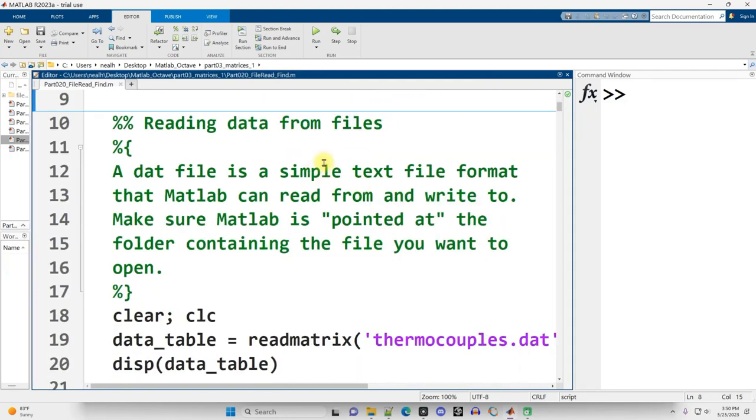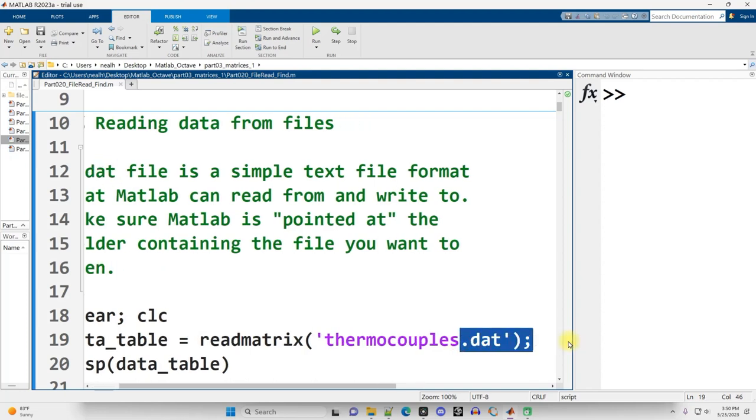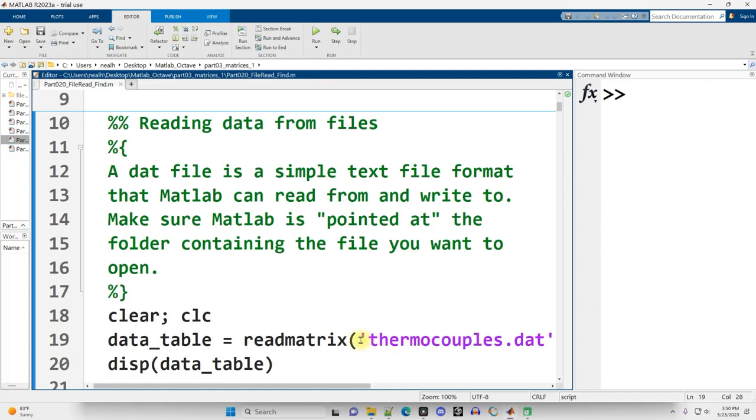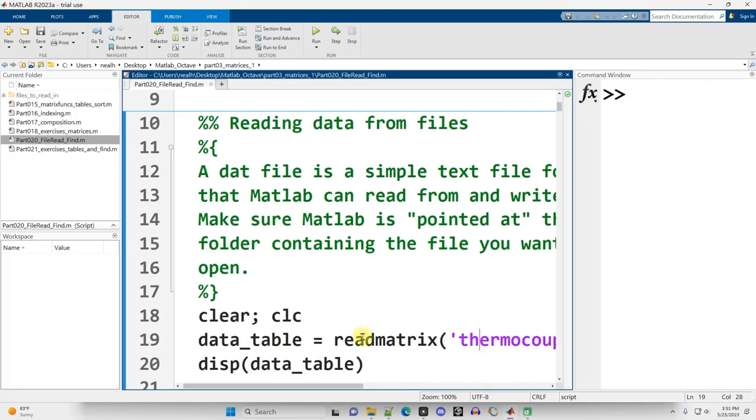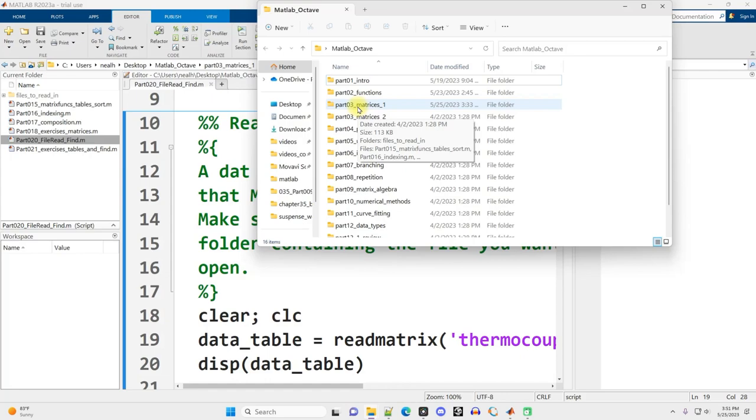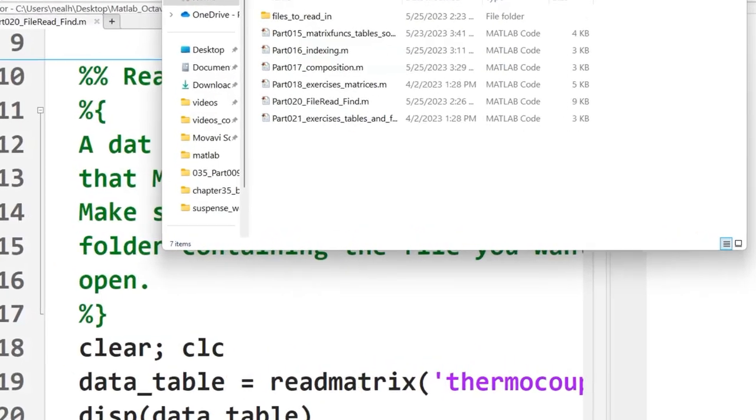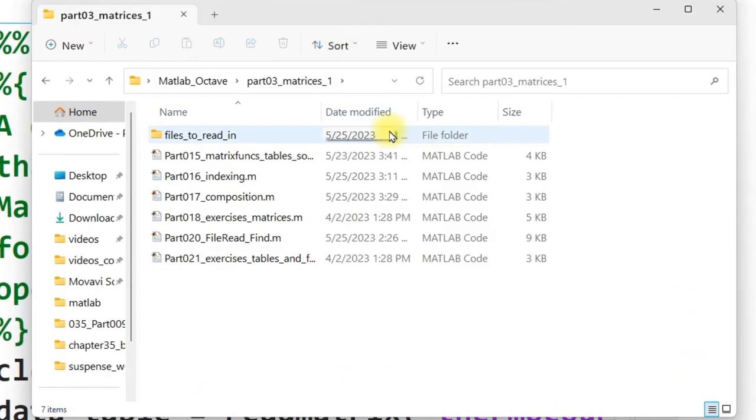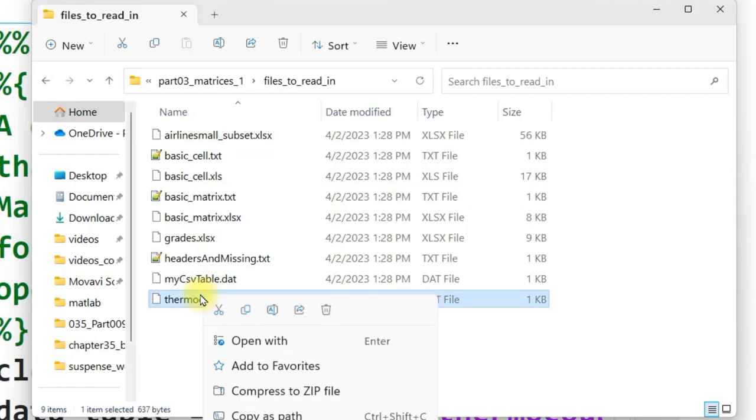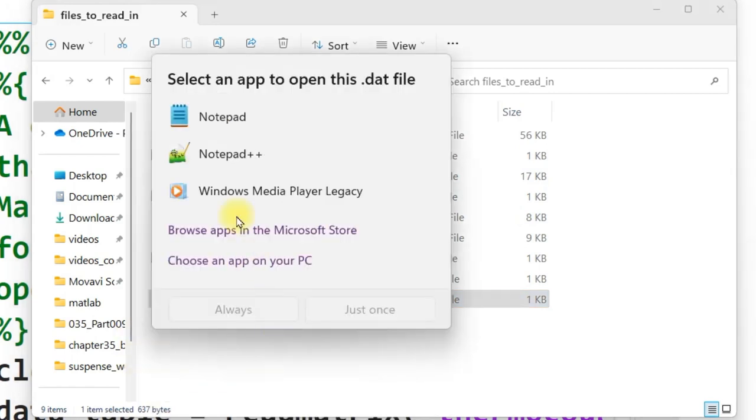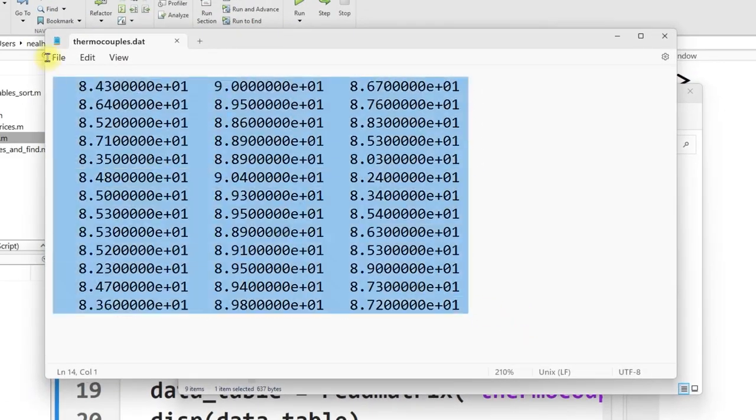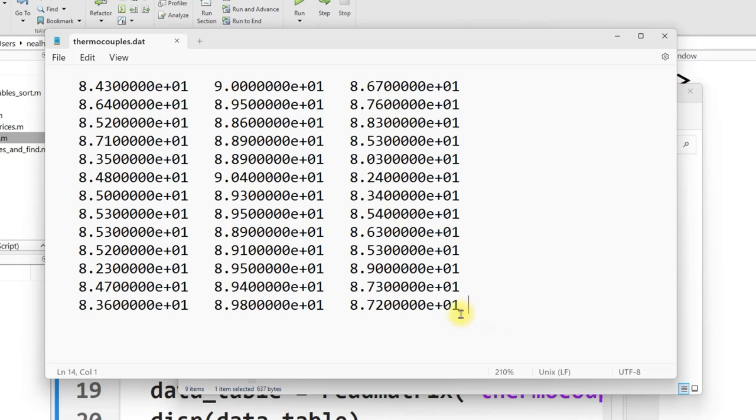Our first file that we're going to read from has the file extension of DAT, which seems a little weird, but it's just a data file. It's actually just raw text, and we can open it up and view that raw text, which we will do right now. I'm in the part03_matrices_one folder, also available for download in the link in the description. And I'm in the subfolder files_to_read_in, and I'm going to right click on thermocouples.dat and I'm going to open it up with just notepad. As we can see, it's a bunch of numbers. They do happen to be in scientific notation, somewhat unnecessarily because this is really just 84.3, but they're just numbers. It's just a plain text file.